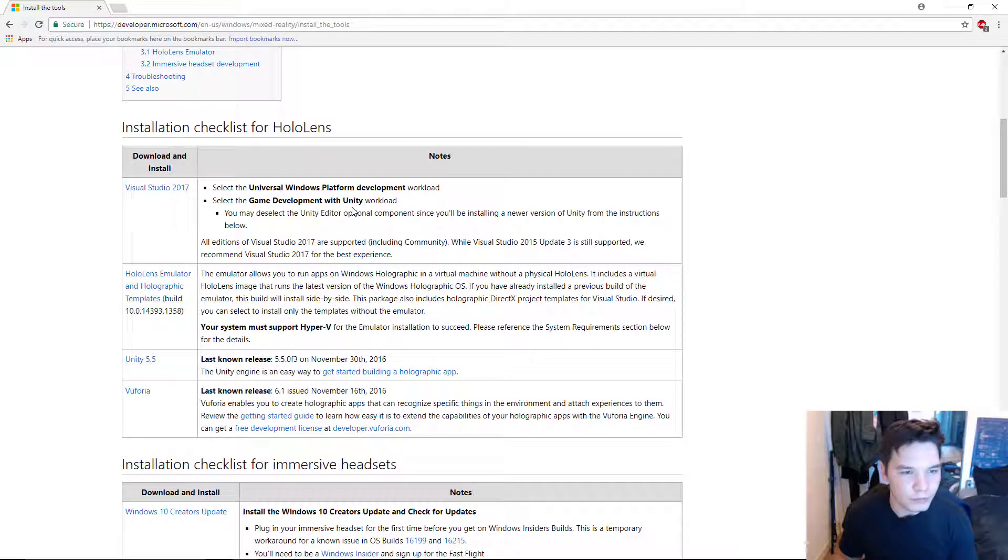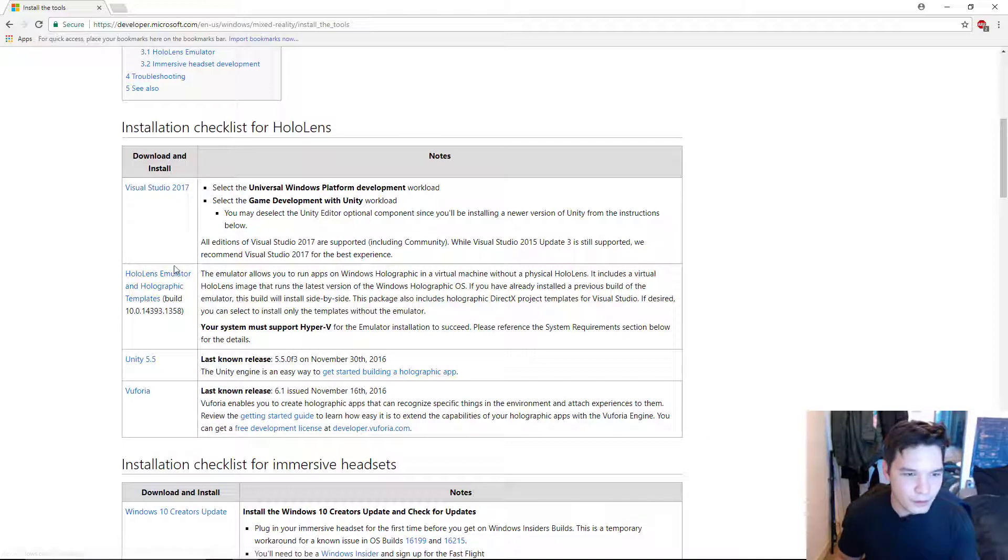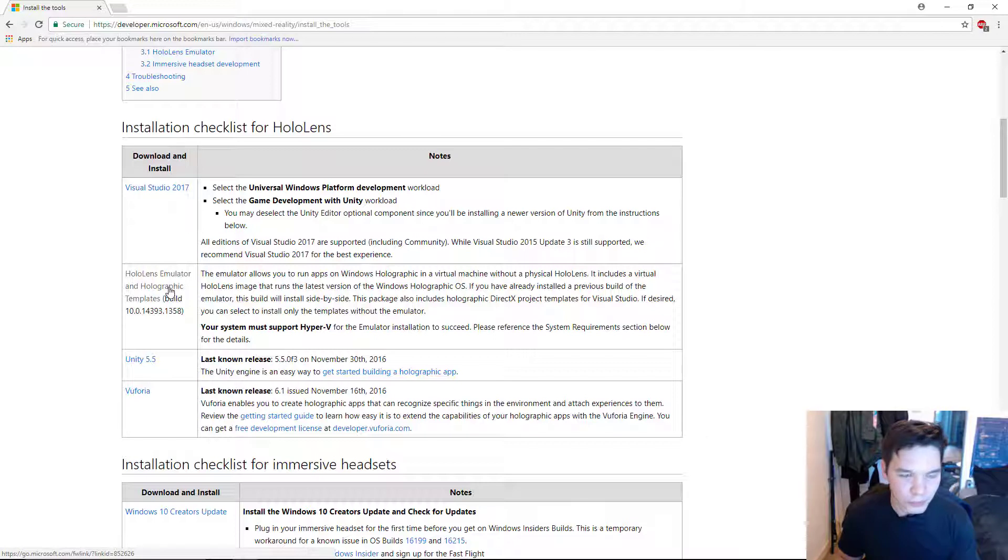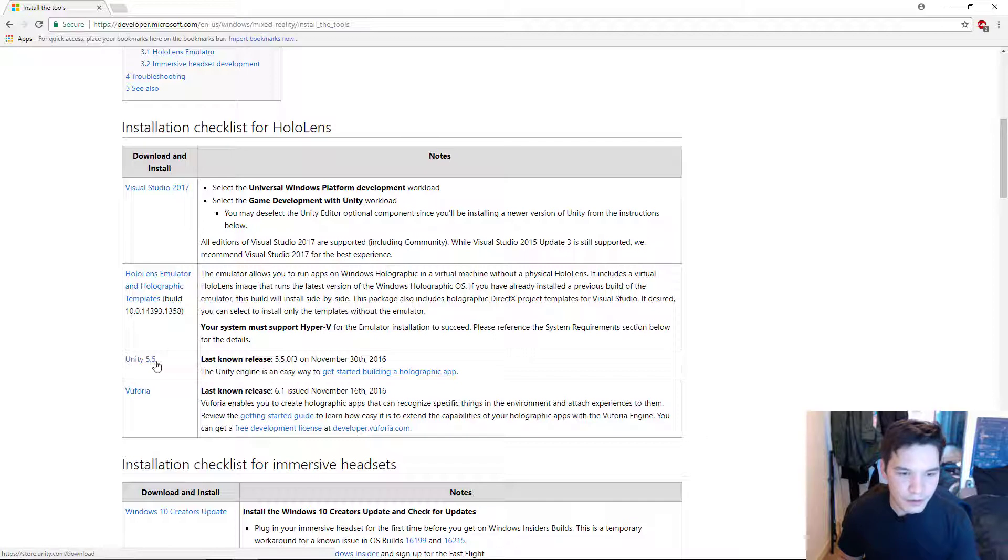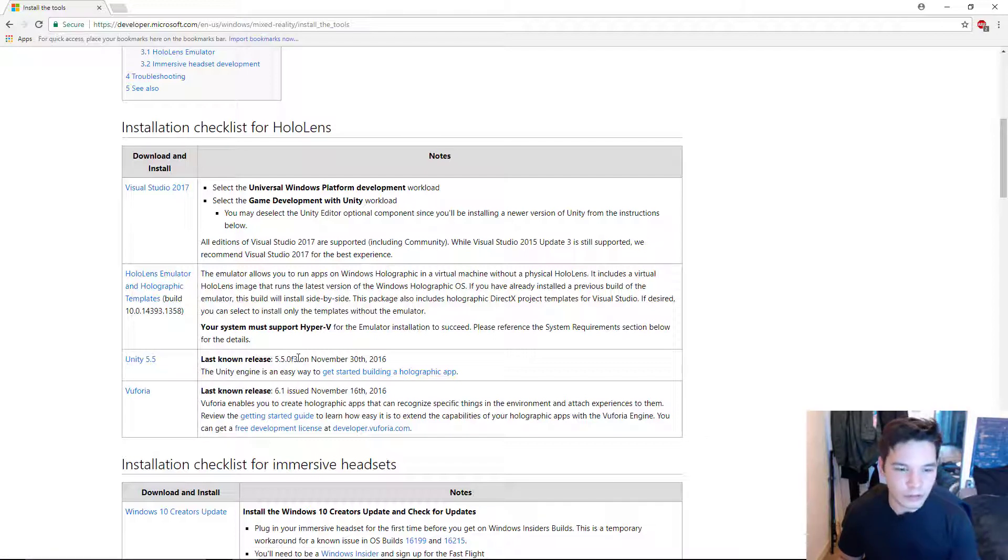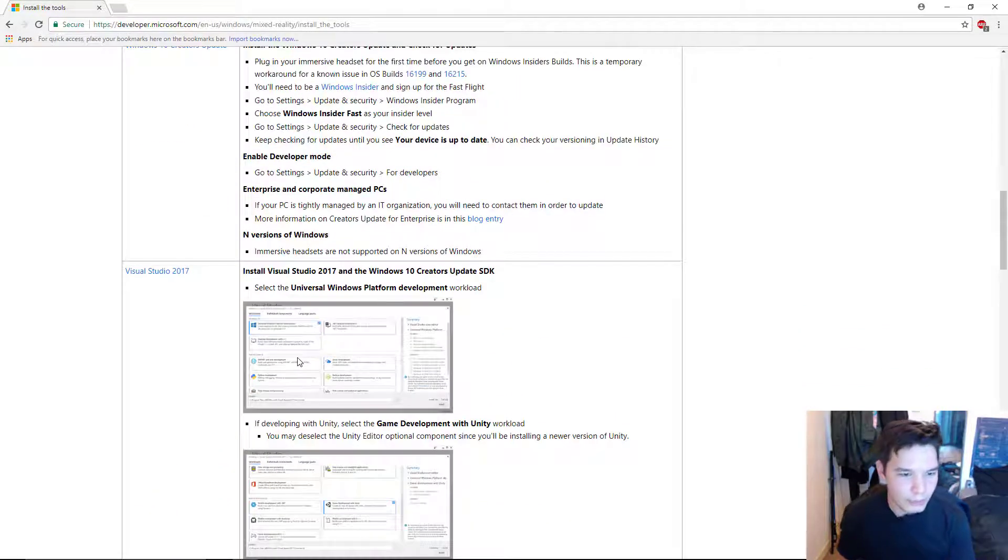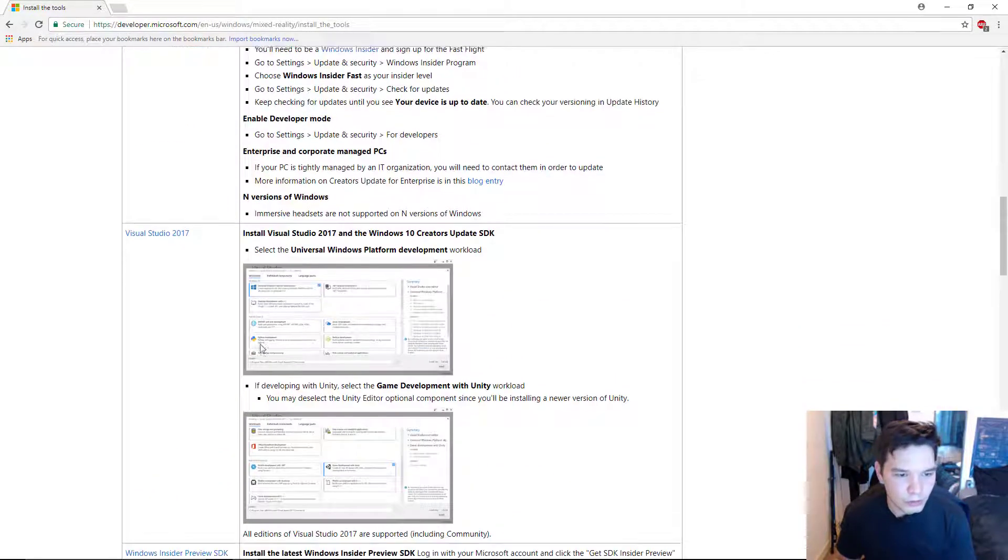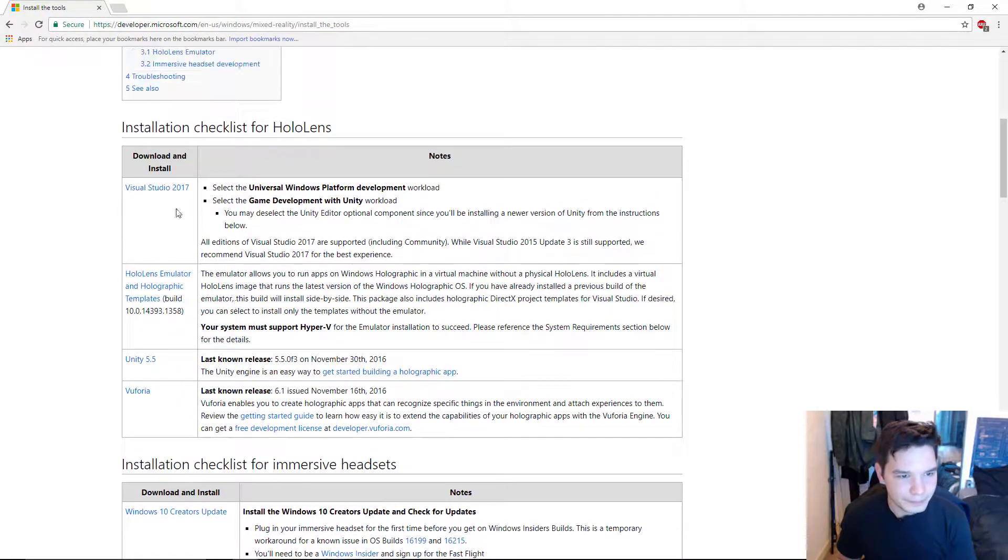What you want, the bare basic setup is Visual Studio 17. Don't really need your emulator, but it's always good to have. And we want to get Unity 5.5 F3. Anything above that will support the HoloLens more likely than not. So, I'm going to go ahead and download all these three.